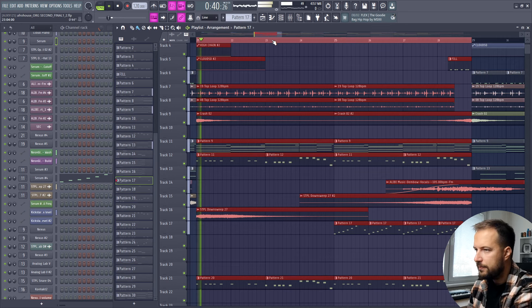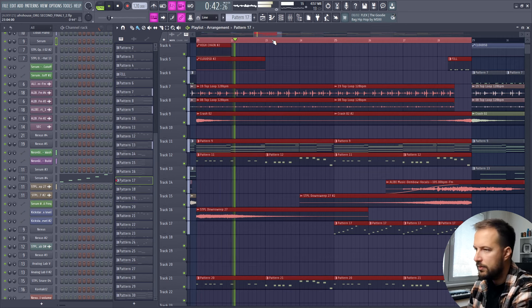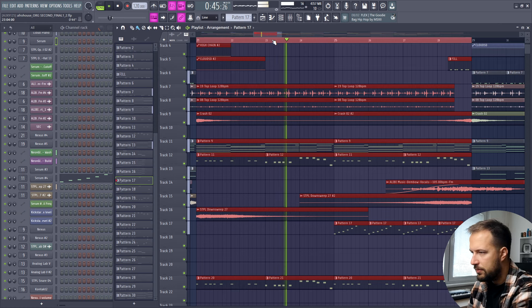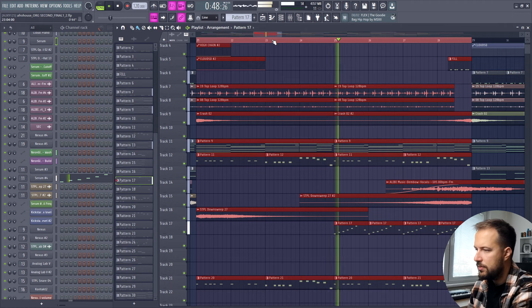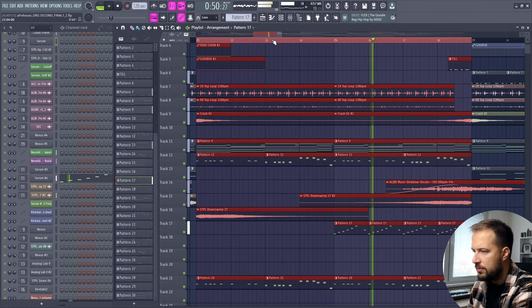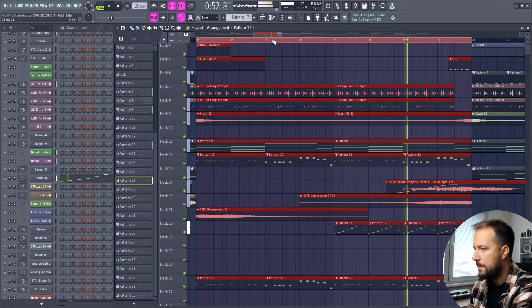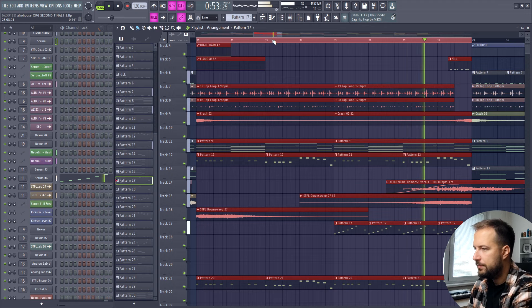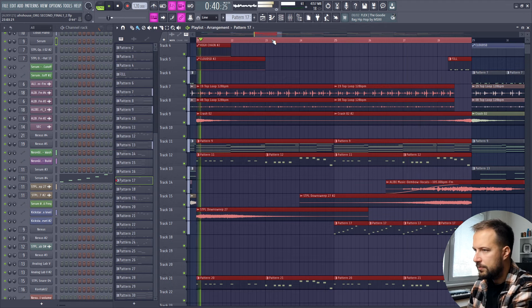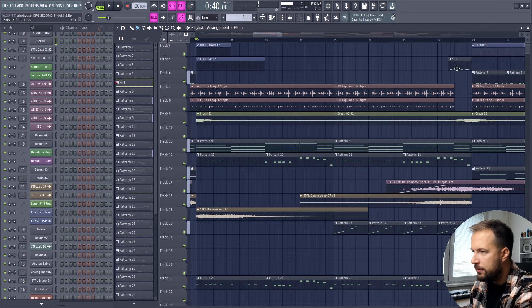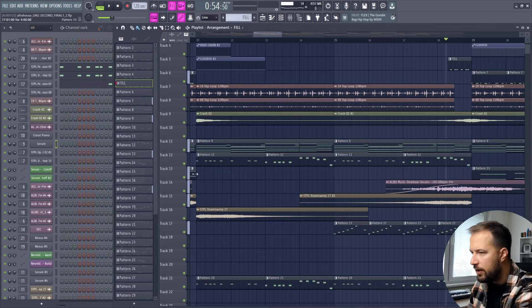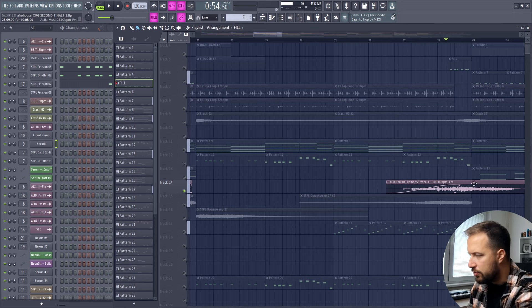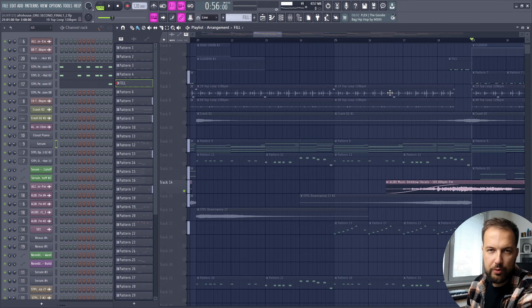Of course some down sweeps and up sweeps to support the whole thing. Then the buildup sounds like this. And then you can hear the fill at the end and the vocal is coming in as well.